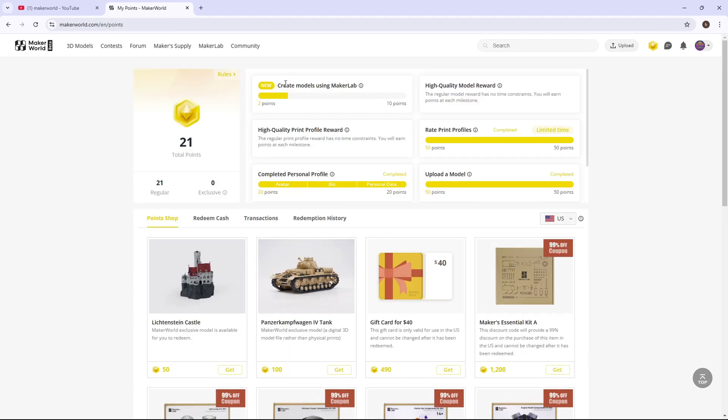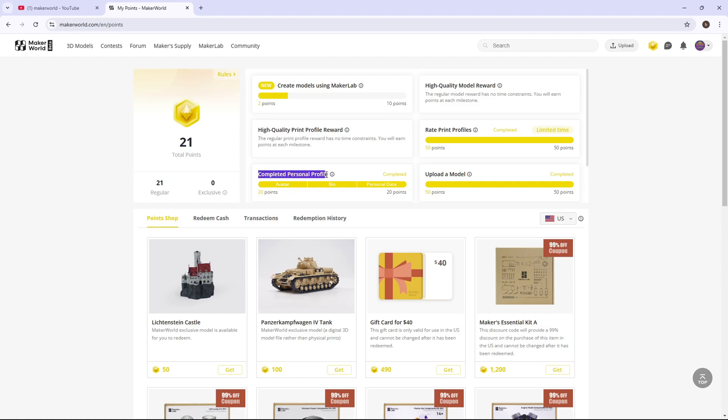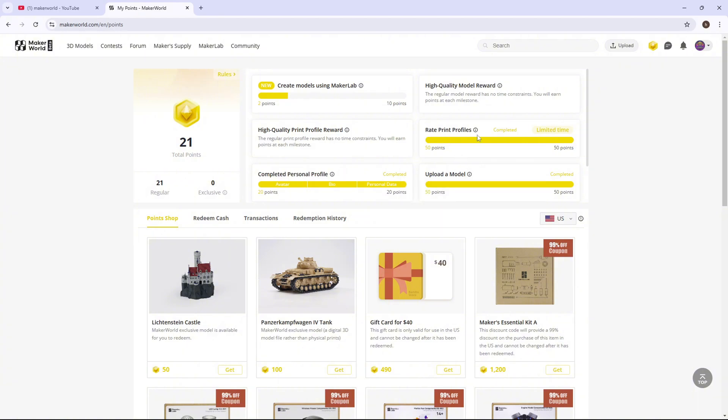How you can get points is creating models with Maker Lab, posting high quality models, posting print profiles, completing personal profiles which is just updating your data, uploading models, and rating print profiles. The first one I'm going to focus on is uploading print profiles.